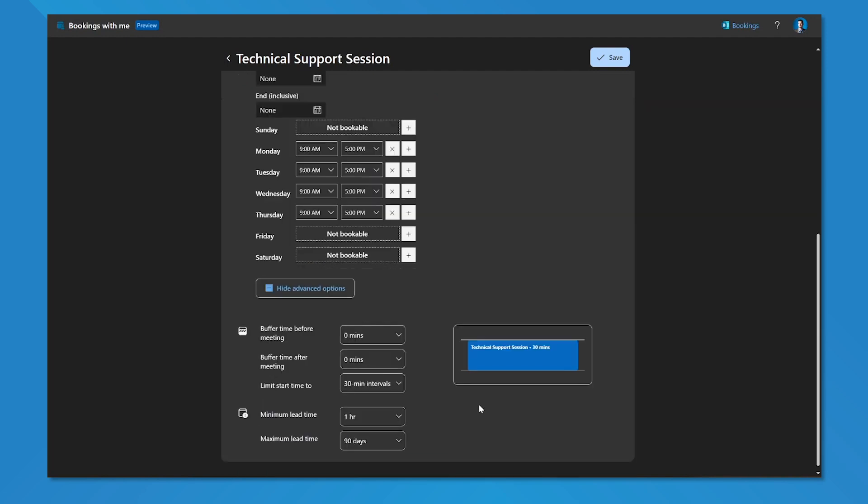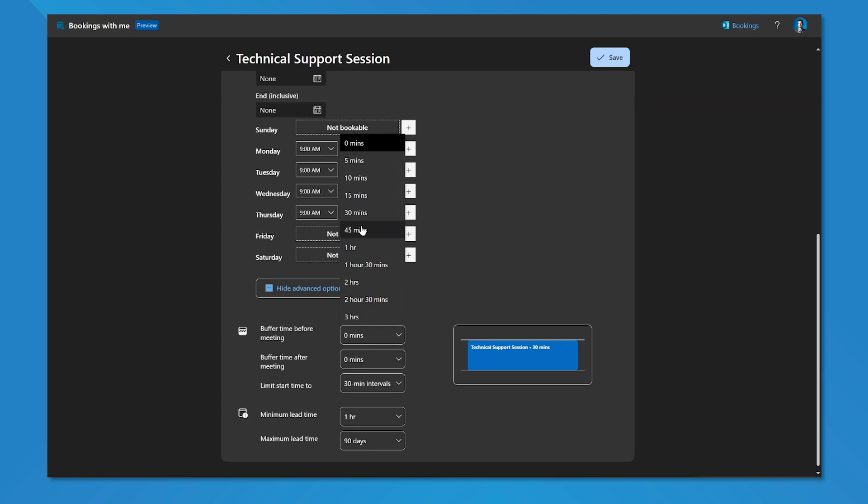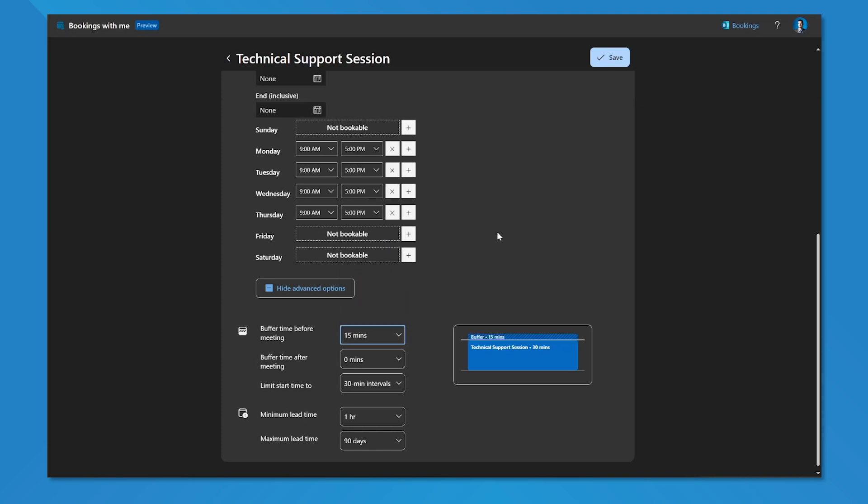Under advanced options, I can set some of my preferences here. I can set a specific buffer time before or after my meetings. So if someone books this time and I set it to be, for example, 15 minutes, it will automatically add a 15-minute buffer window before and after the 30-minute window that this meeting type has been set for, making it a total of one hour booked in my calendar.